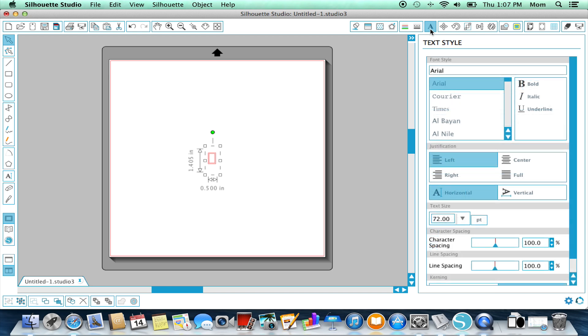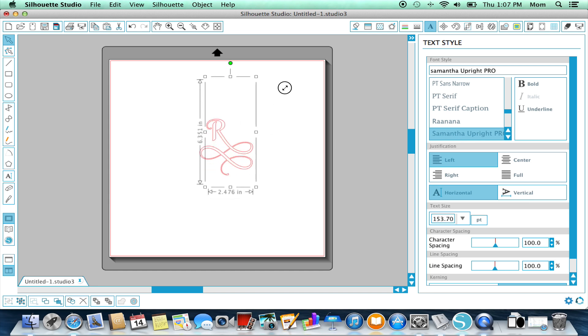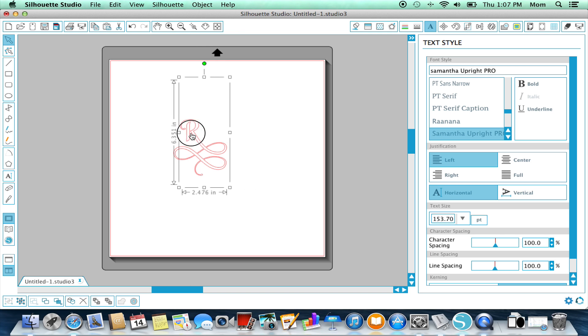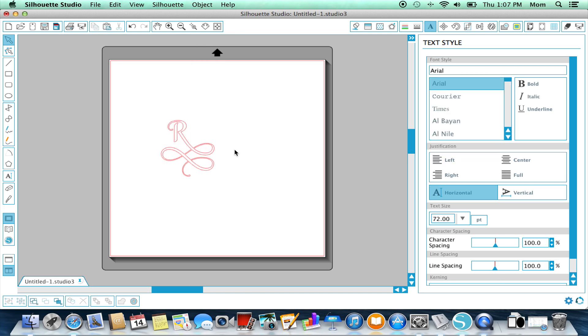So we need to go to the A button on the top to open the text style window, and then we need to find our font. So I'm going to start typing in Samantha till it comes up. And once I click on the correct font, Samantha Upright Pro, you'll see that my lovely R appears.